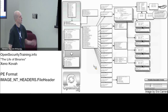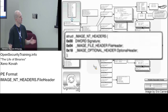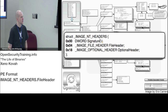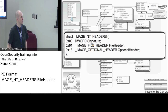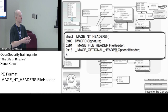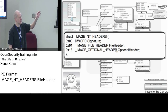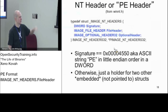Moving right along, we get to the IMAGE_NT_HEADERS. This is a structure where there are actually two structures embedded in it. There's a signature, which will have a well-known value of PE. Then there's a file header, which is embedded in the structure - not pointed to but actually embedded. And then there's the optional header, which is also embedded. So it's basically: signature, then the next structure immediately after, then the next structure immediately after that.